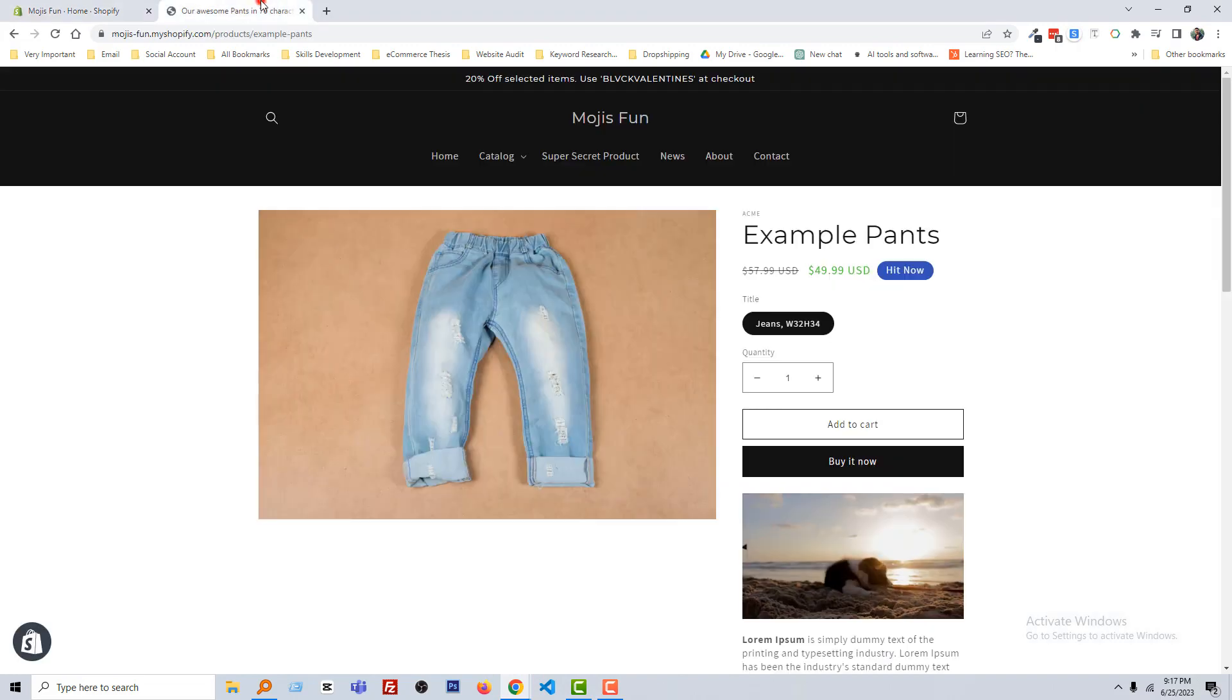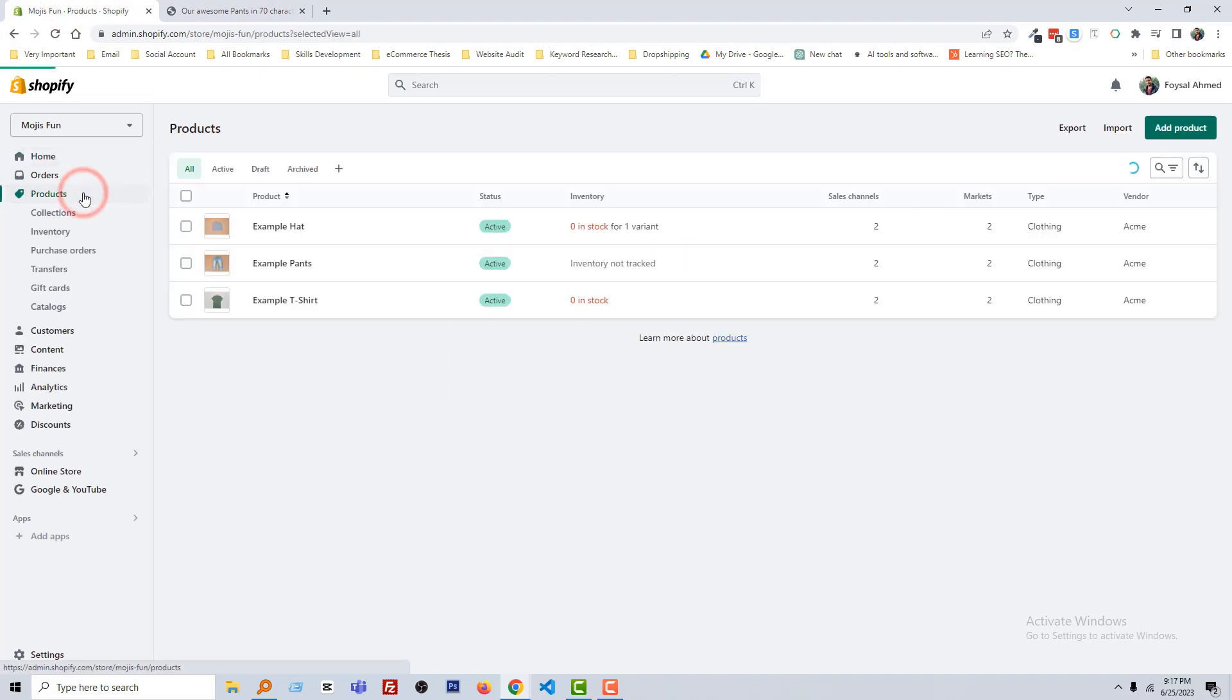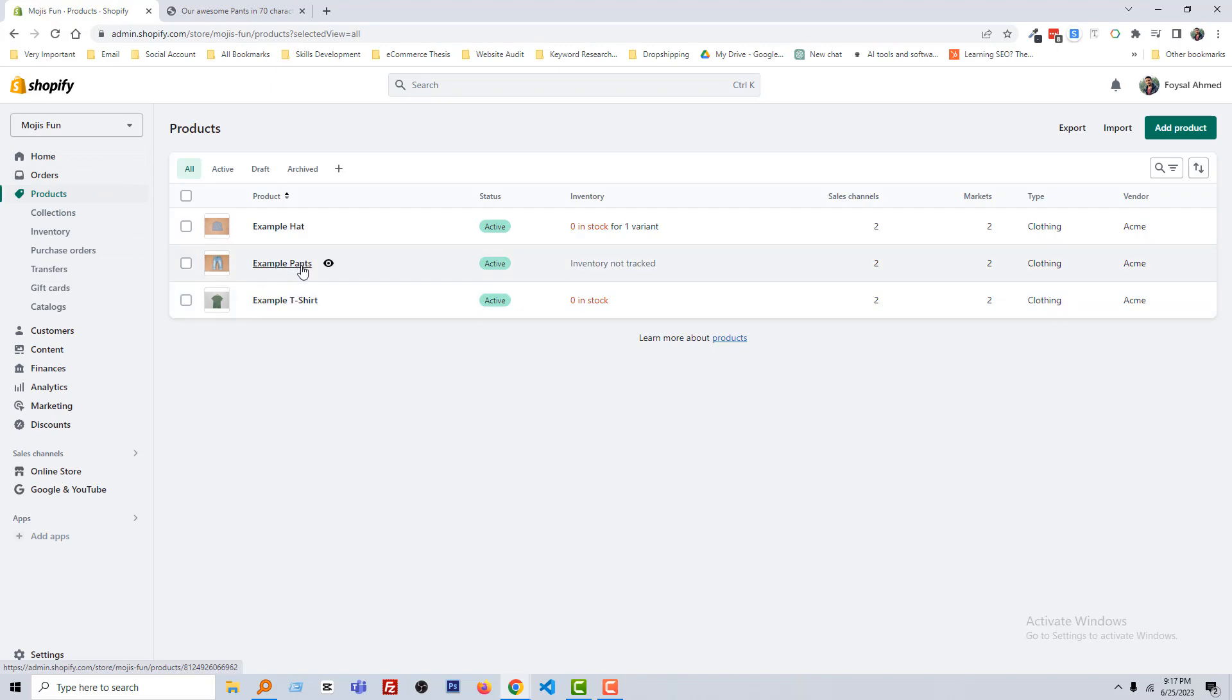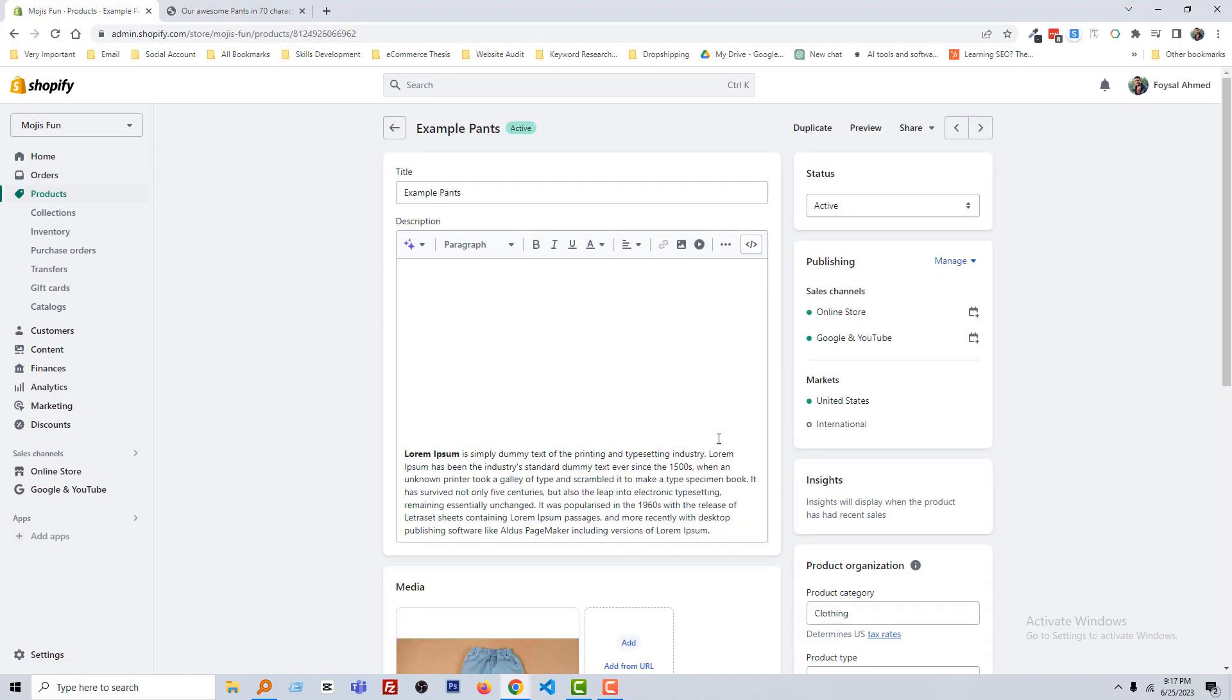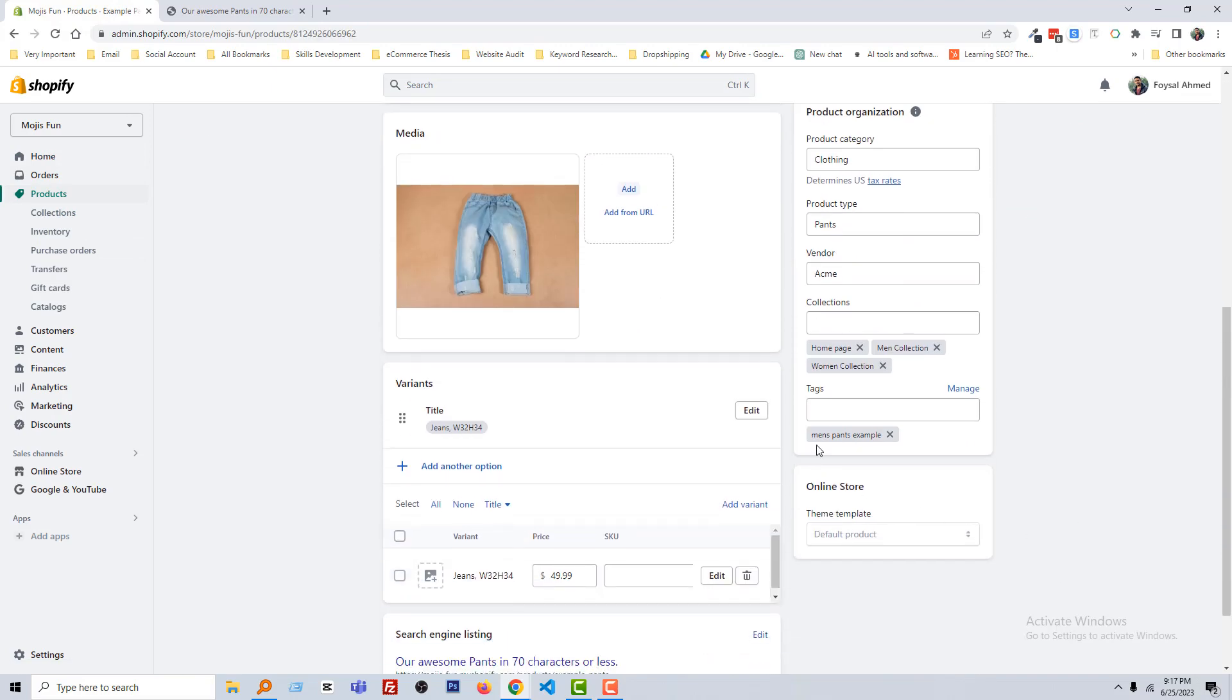We are going to open example pants this product. So click on products, then click on the example pants. Now we have to check that we have added the tag, so you can see that we don't have any tag in here.